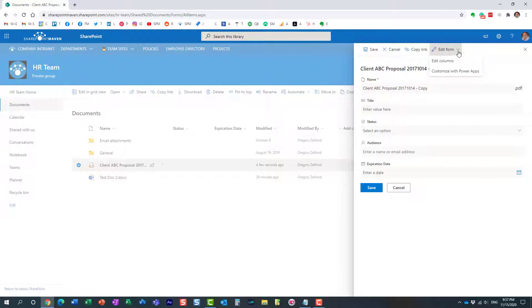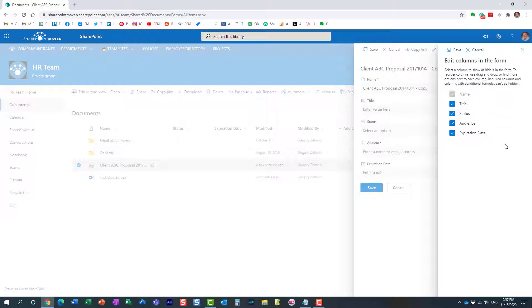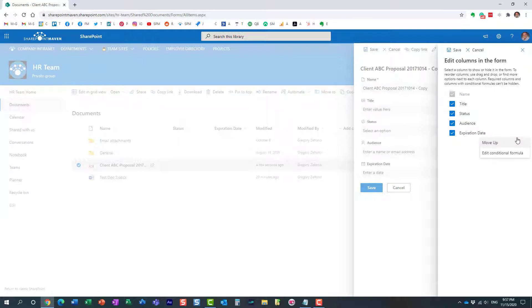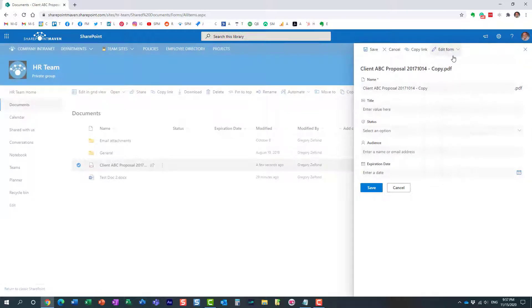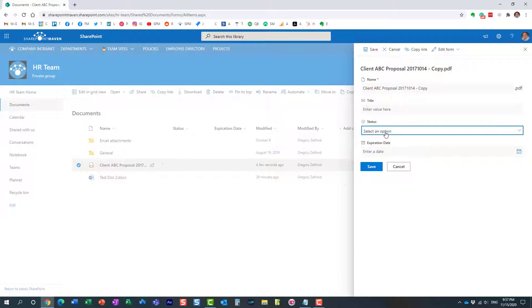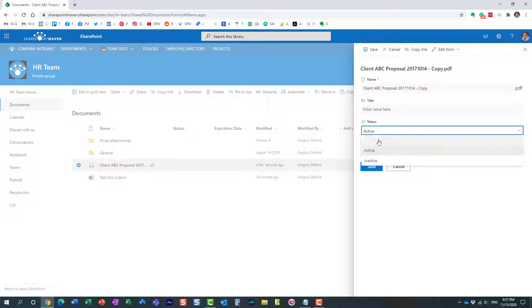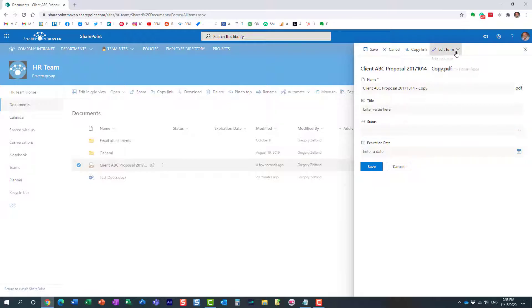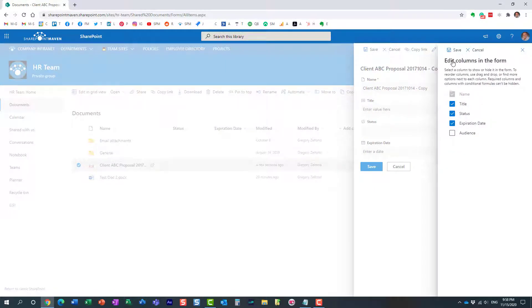Over here under edit forms you can say edit columns. This is actually the same area where you can move or hide certain columns from appearing in the form. So for example this audience column, I don't want that, here we go I just made it disappear. I also would like expiration date column to disappear but remember I only wanted to disappear when the status is inactive. When it's active it does need to appear.